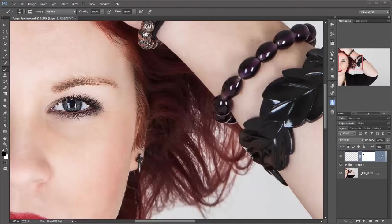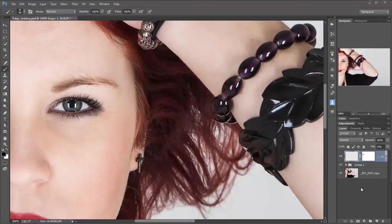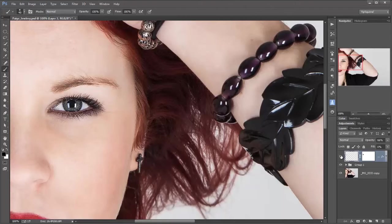But anyway, it's still going to add some punch. Now hopefully you can't see what I've done because subtlety is the key. So let me turn off the layer and turn it back on again. So this is before and this is after. You notice that we've actually darkened it around the outside.